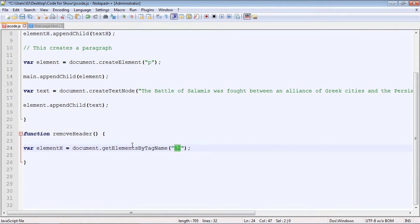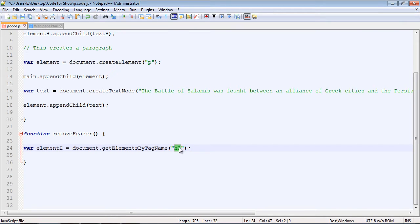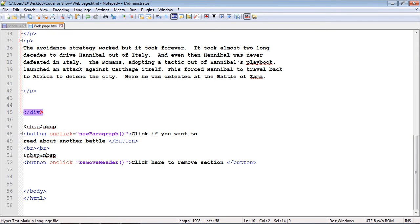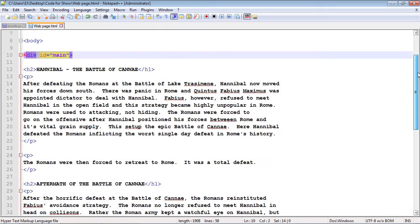But there's a problem here. We only want to remove that last section, the header in that last section. We could just keep this the way it is, but it would remove all the headings and we don't want to do that. So we need to specify a position. If we go back here, the position of that last header will be 2.